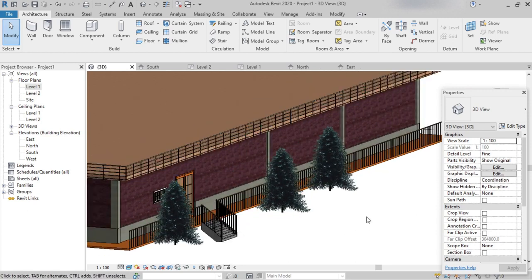So here we have learned how to place railings, how to change the type of railings, and how to change the shape of the balusters and the top railing. Thank you.